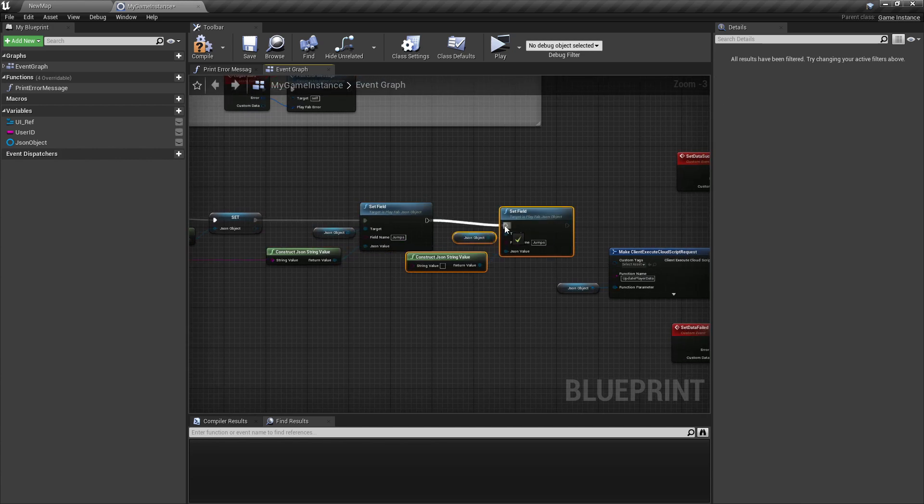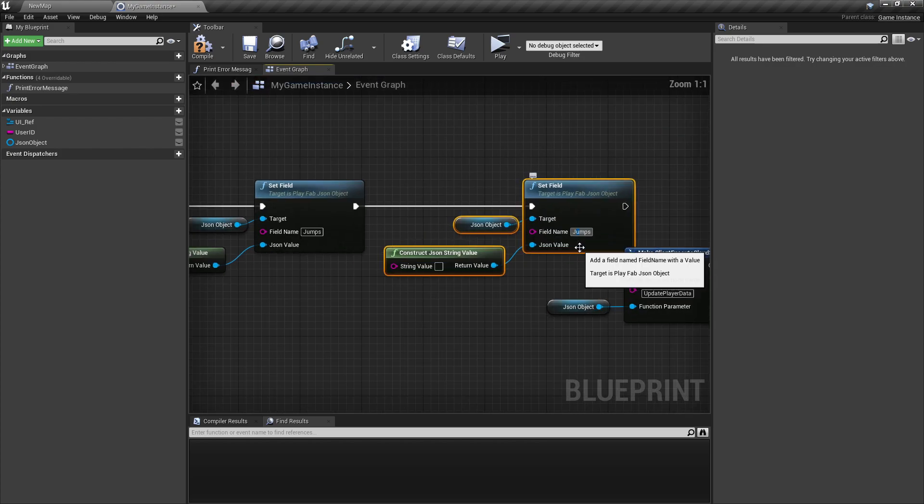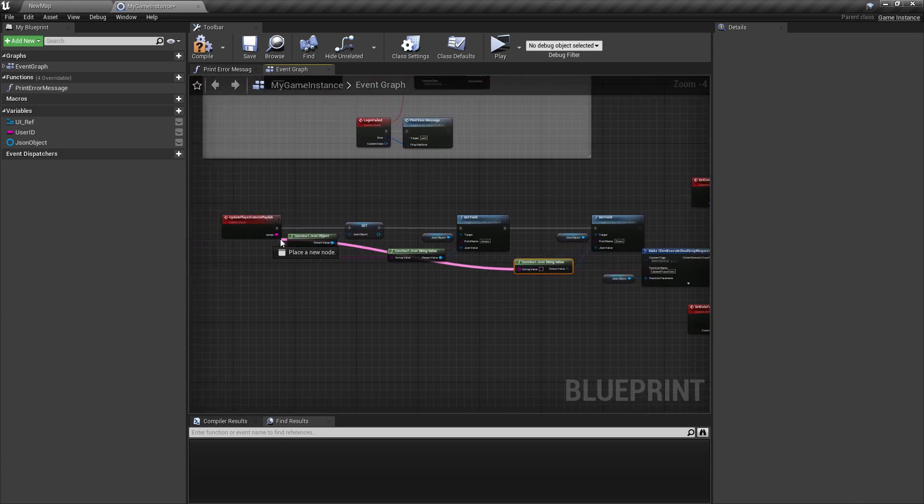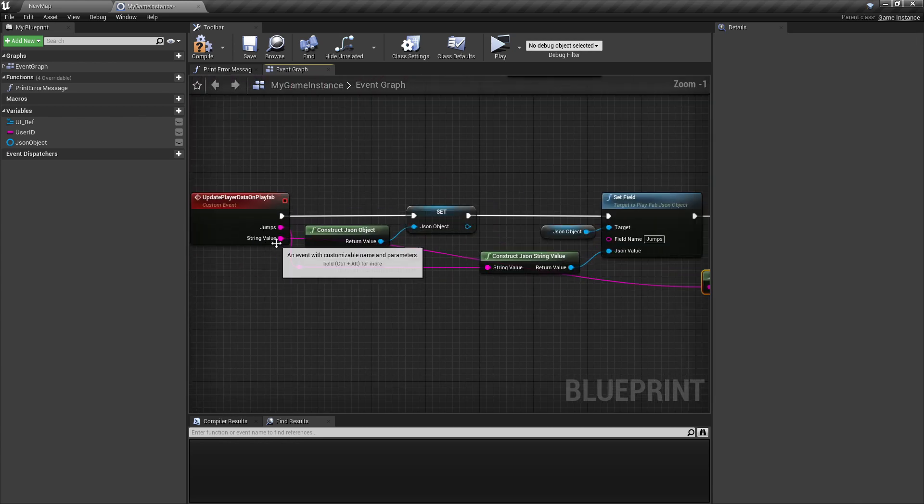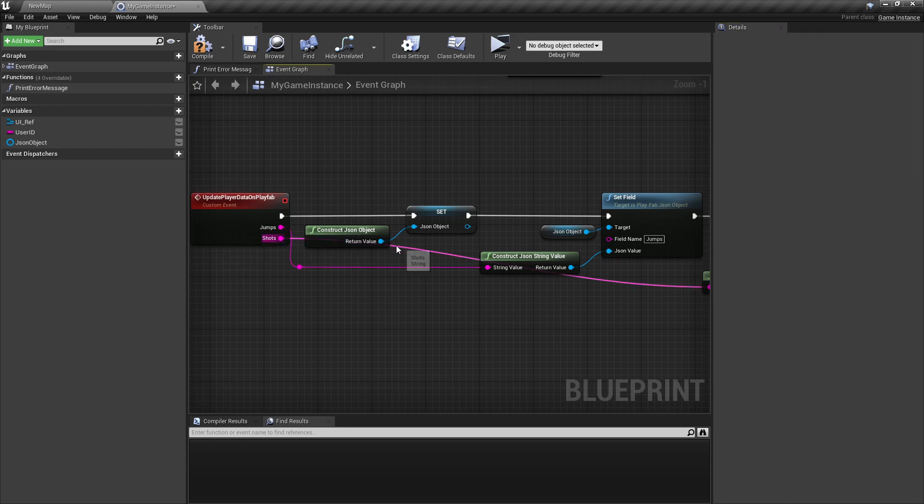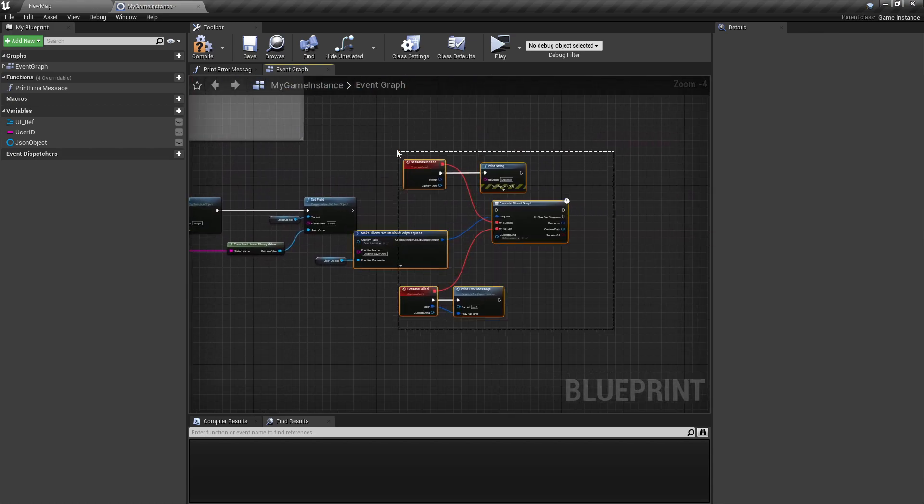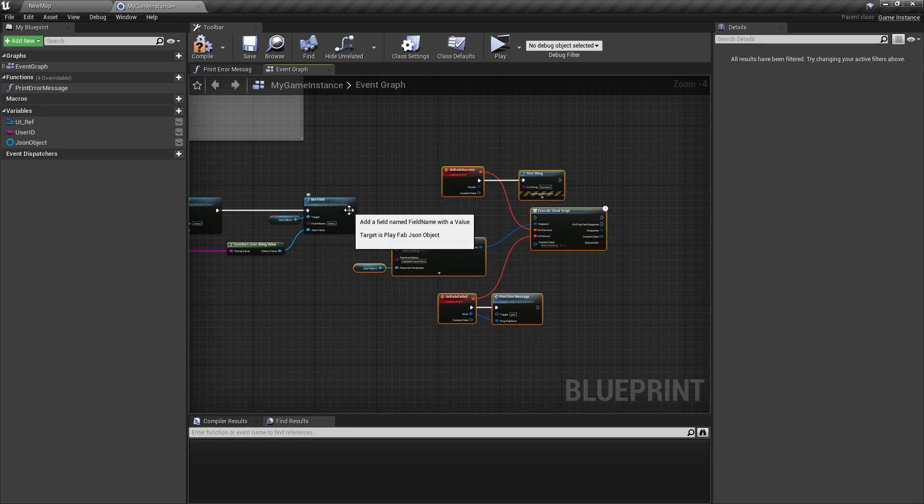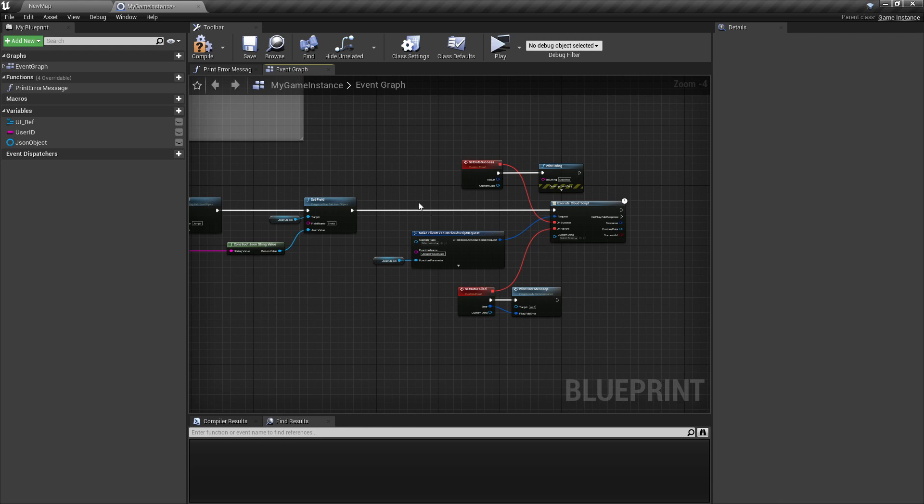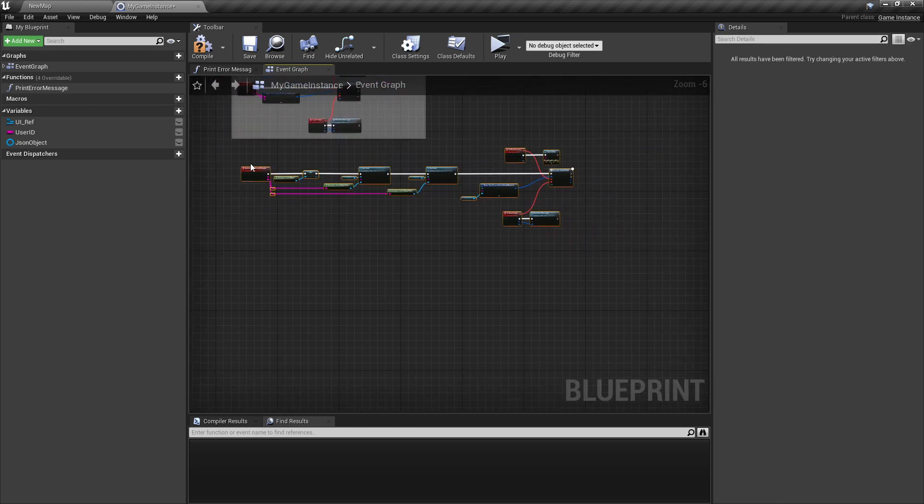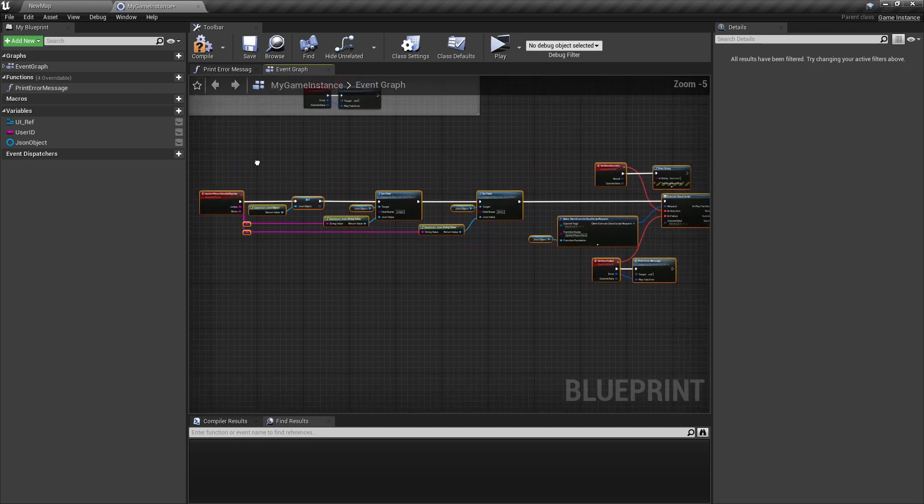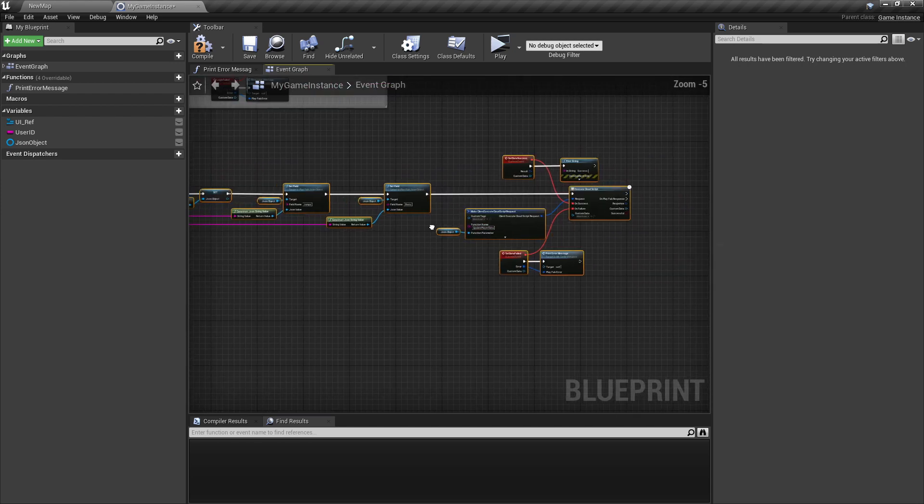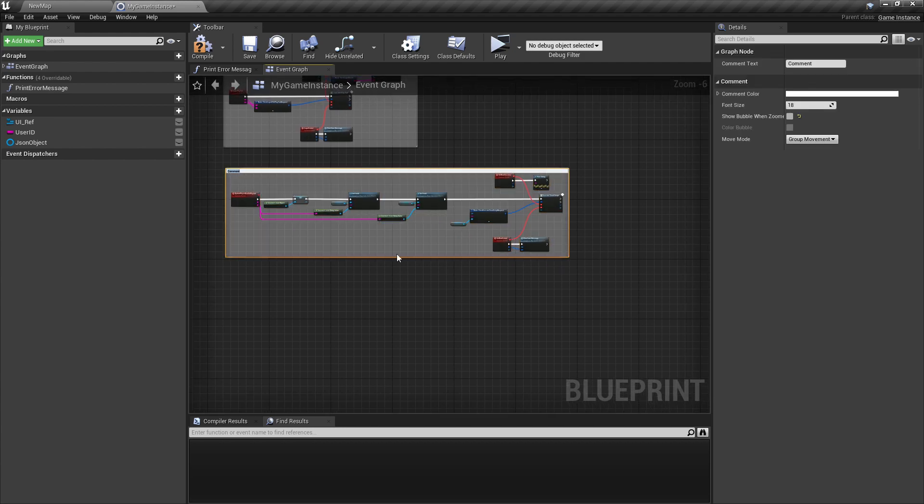So that's actually the same way. Just copy that. In here, I will type shots and then connect this again with the custom event, say here shots. Like so. Now we can connect it here. And that should be everything for executing the function and setting the arguments in it.